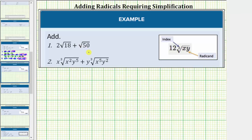We're asked to determine the sum of the given radical expressions. In order to add radical expressions, we must have like radicals. Like radicals are radicals in which the radical part is exactly the same, meaning they have the same index and the same radicand. However, before we identify the like radicals, we must first simplify each radical completely.